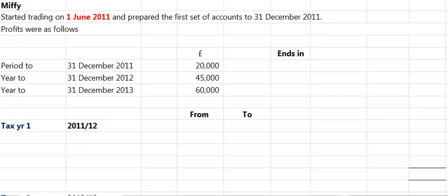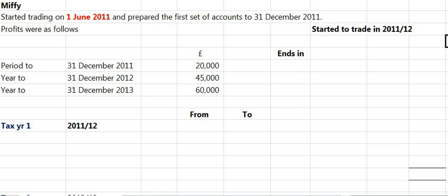I'm going to take you through a basis period example where the accounting period that ends on the second tax year is exactly 12 months long. The question says if you started trading on the 1st of June 2011. What I would do, since you see that date, make a note of the tax year the person started trading in. So June 2011 would be the 11-12 tax year, so write it down in the exam somewhere.